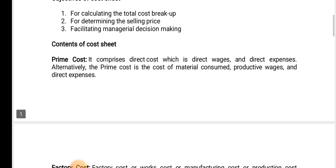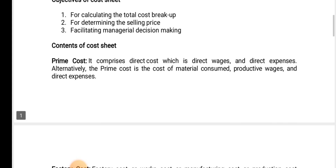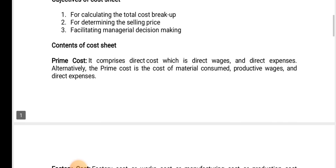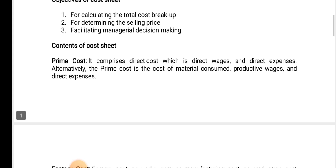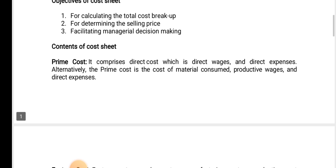I will explain from time to time, like the cost sheet. There are no contents in the first place. Prime cost is direct material related or direct expenses. It comprises direct cost, which is direct wages and direct expenses.